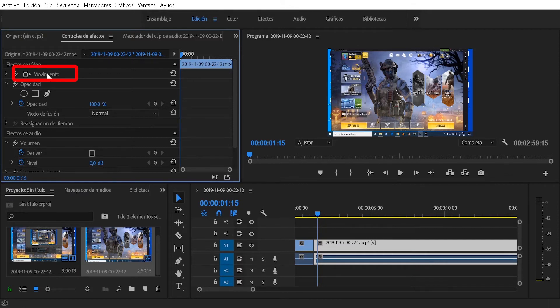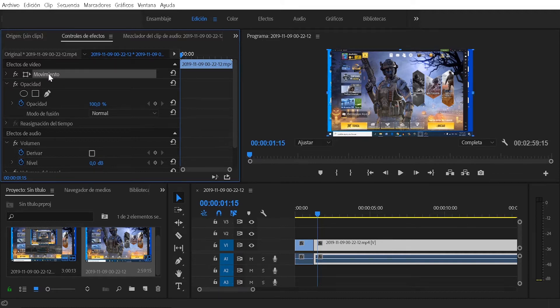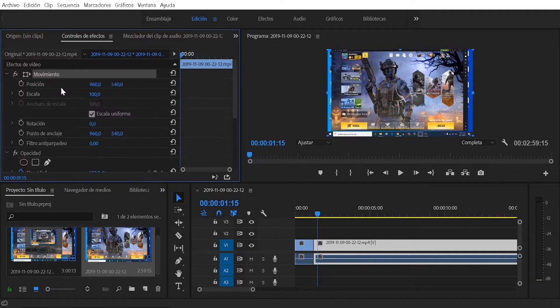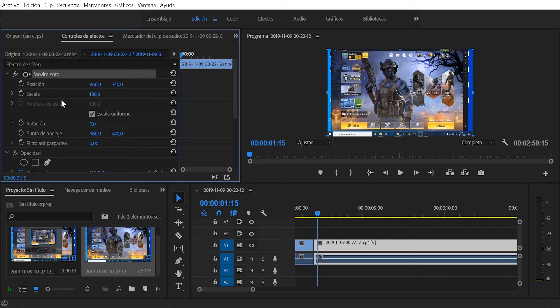For you, it may appear without unfolding or unfolded, and if the movement options do not appear, simply click on the little arrow on the left side of the word movement. We click there and all the options of the same will be displayed there.